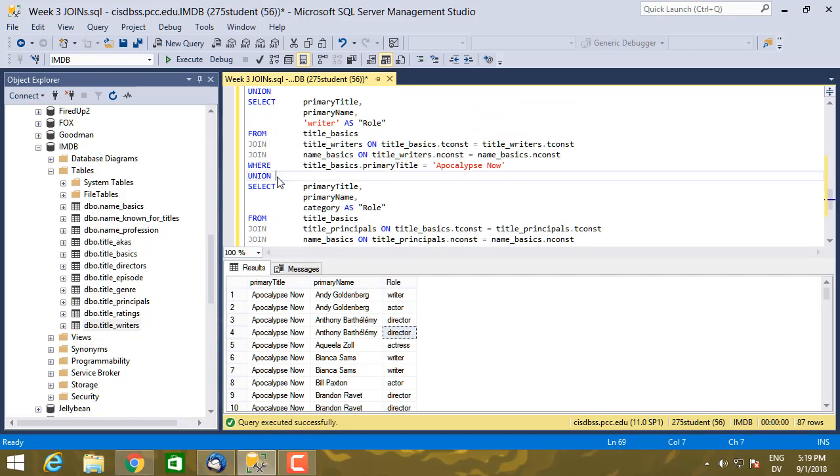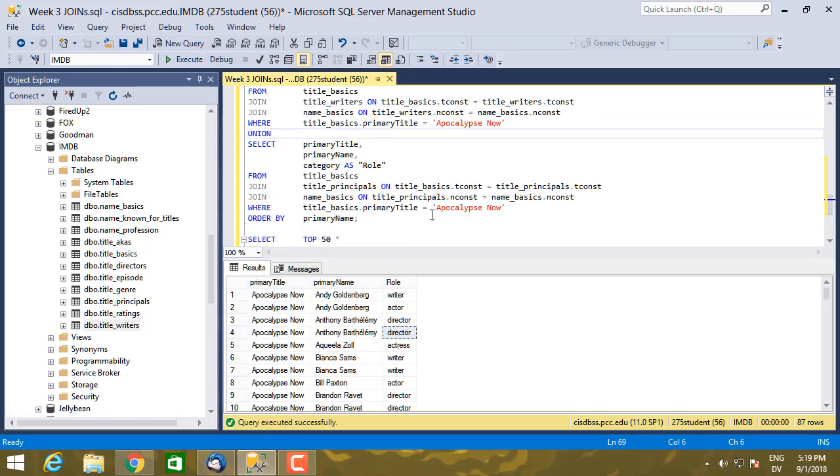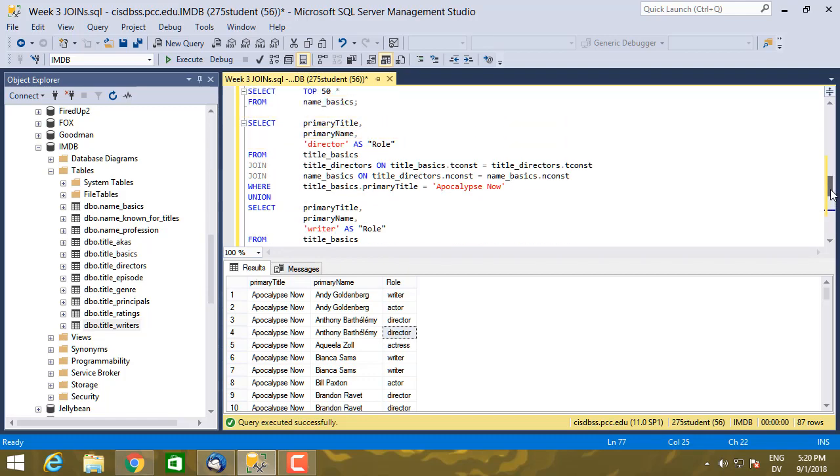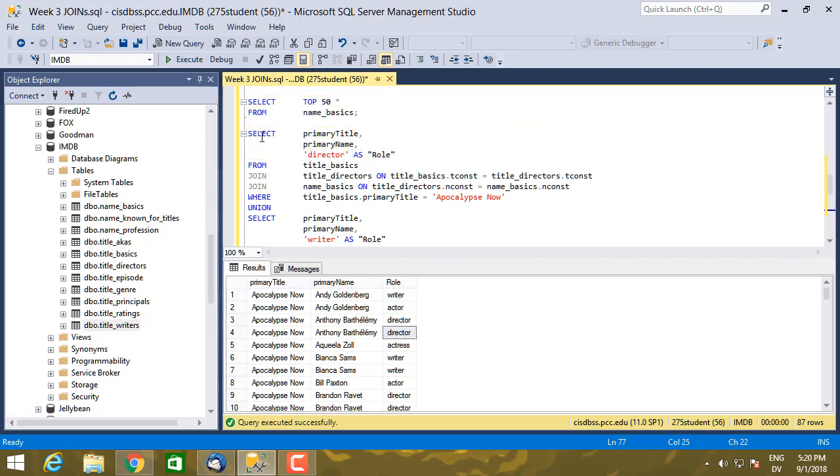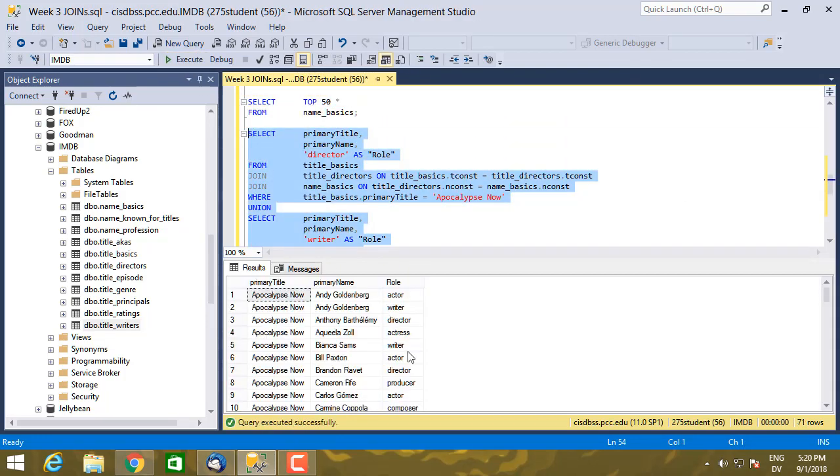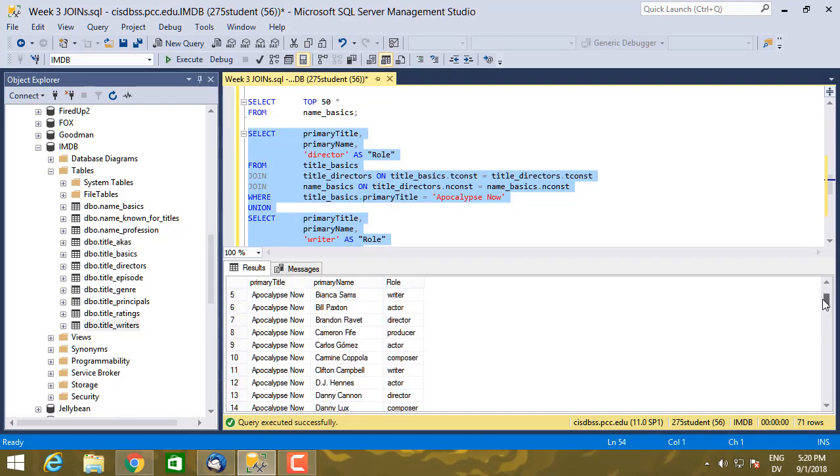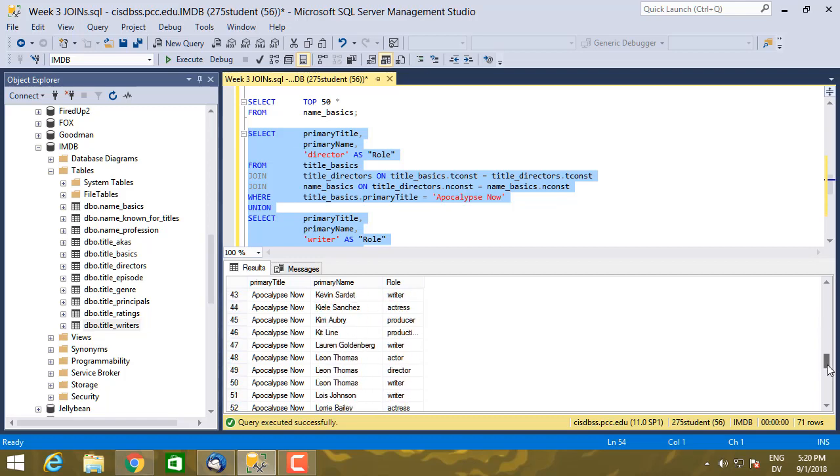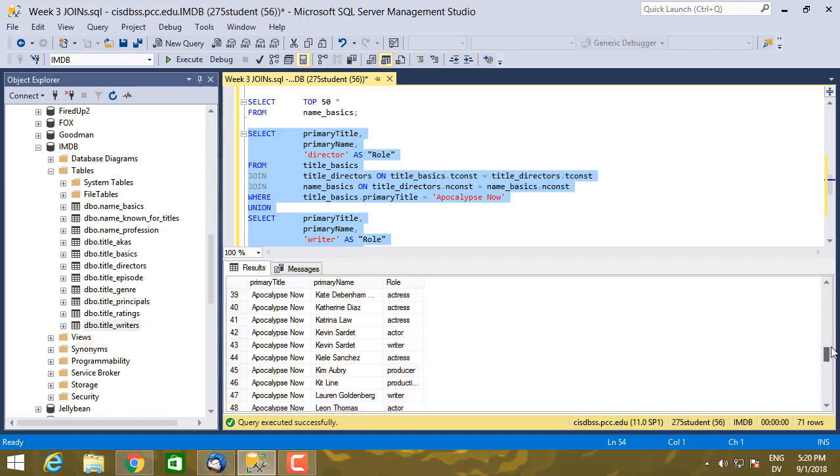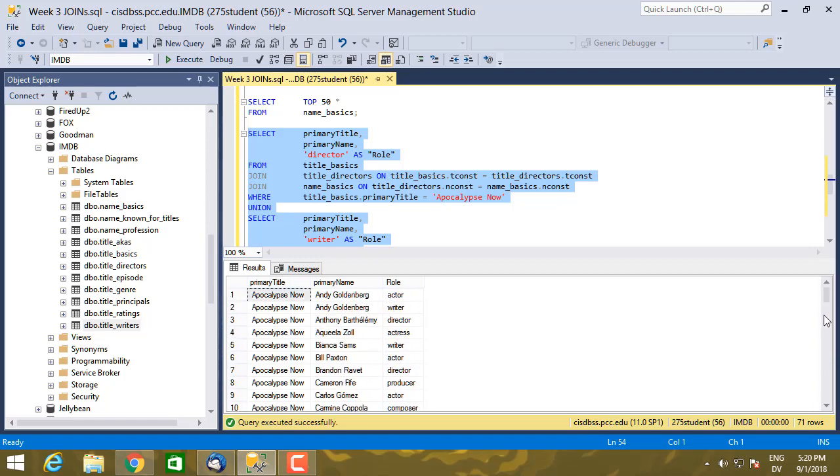So let me go ahead and take that union all, take the all out. So I only get distinct rows. I'm going to leave the same sort order. Execute. So here are all the persons who worked on the show, which I've got as a union from three different tables.